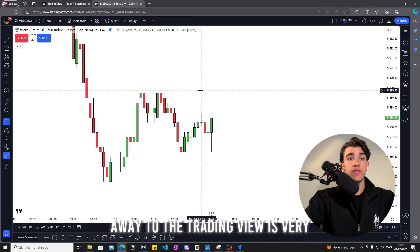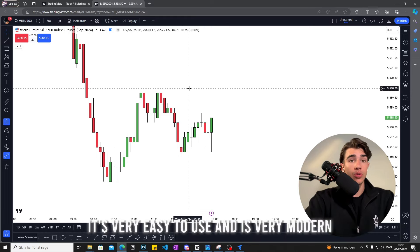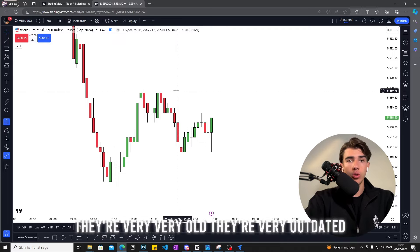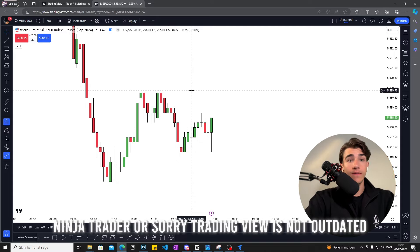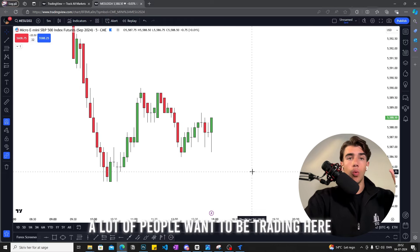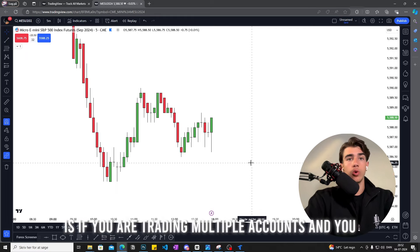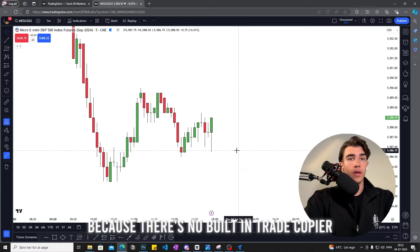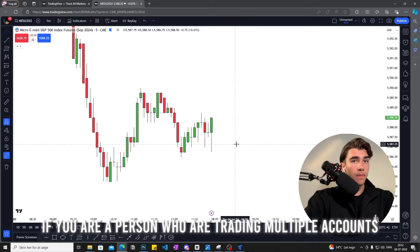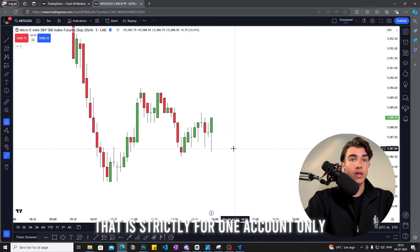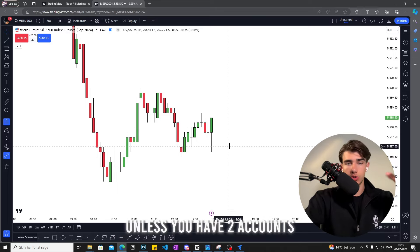That is basically how you connect your Trade8 to TradingView — it's very beneficial, easy to use, and very modern. A lot of old-school platforms like Rithmic or NinjaTrader are very outdated, which is probably why a lot of people want to be trading on TradingView. One thing to note: if you are trading multiple accounts and using a trade copier, you will not be able to execute across all accounts on TradingView because there's no built-in trade copier — it is strictly for one account only.